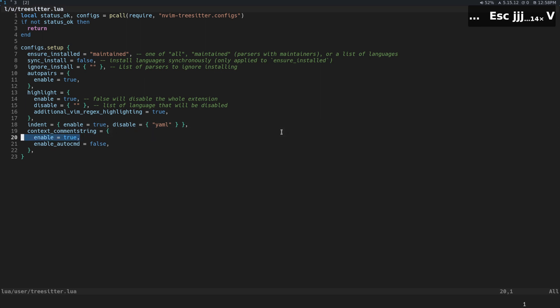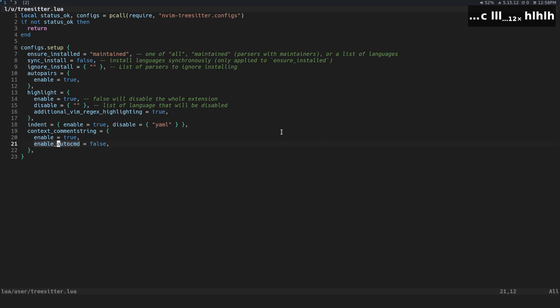And I just say that enable true and then enable auto command equals false. I'm not really sure why I have that there. There's I'm sure some good reason, but you know...